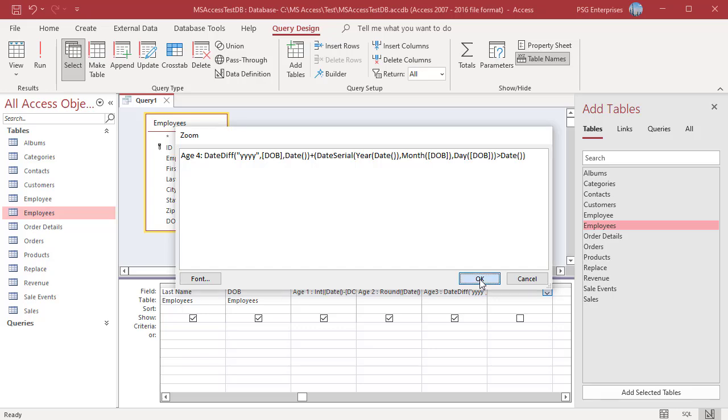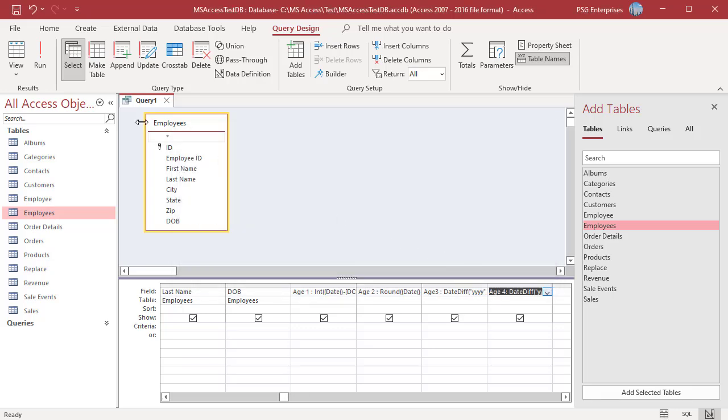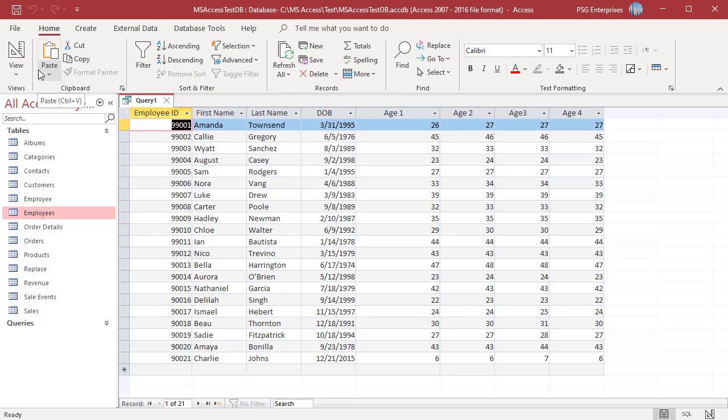Run the query. Now we get the correct age.